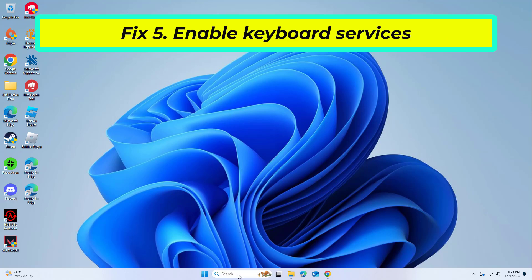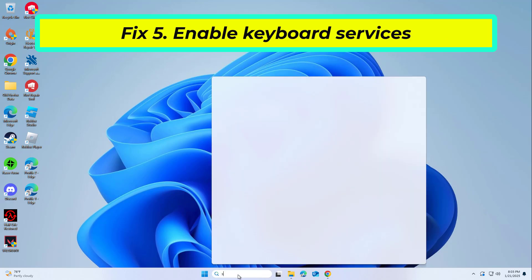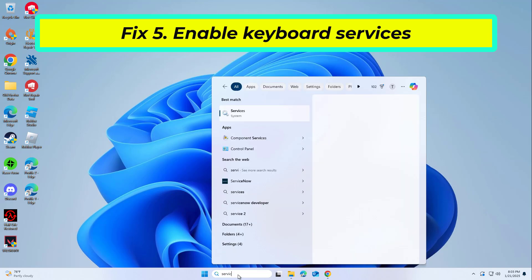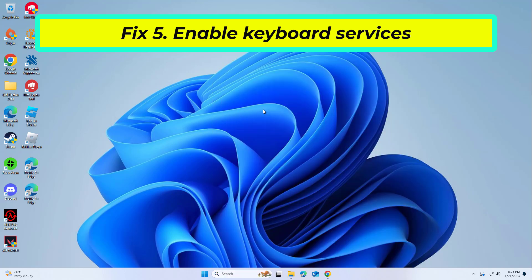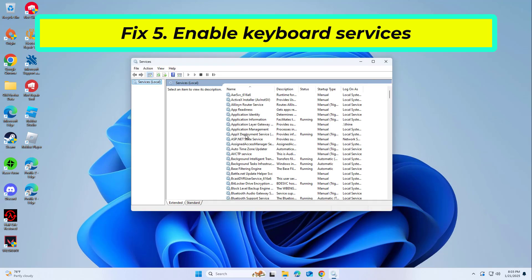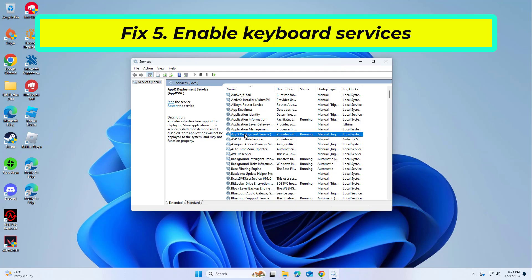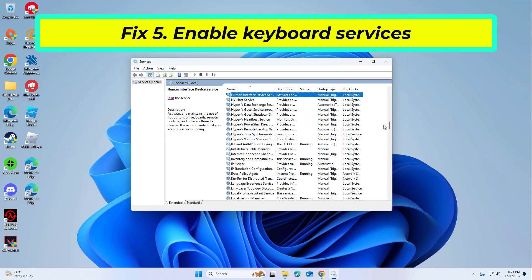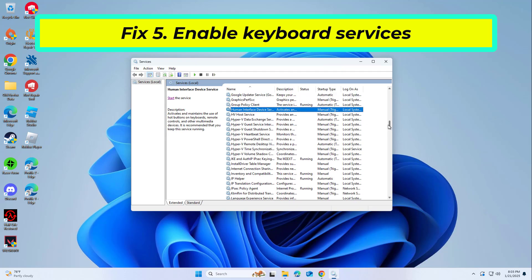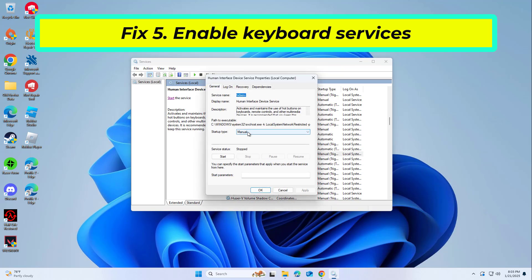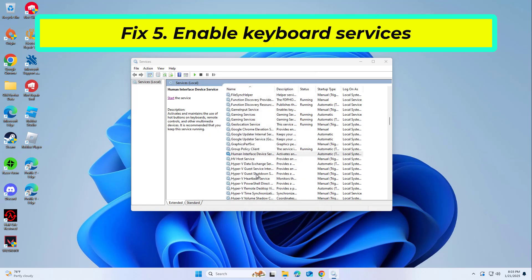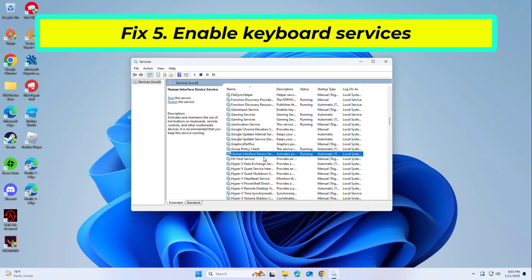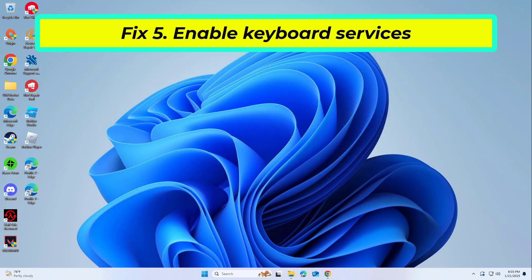Some system services essential for keyboard functionality might be disabled after the update. Find 'Human Interface Device Service'. If it's already running, right-click and pick restart. If the service is not running, double-click it and select 'Automatic' under the startup type from the drop-down menu. Now try again and your problem should be fixed.